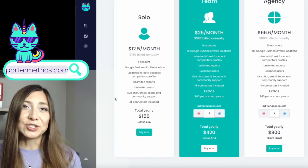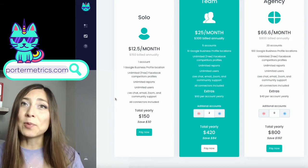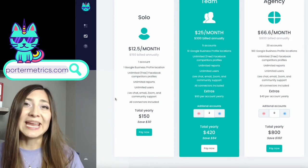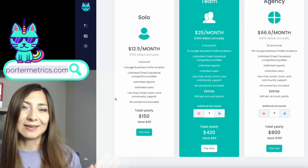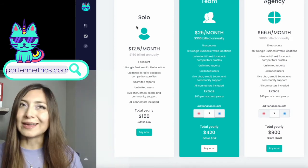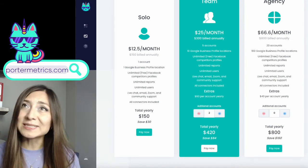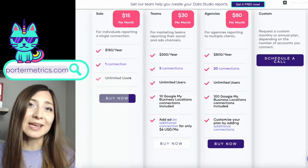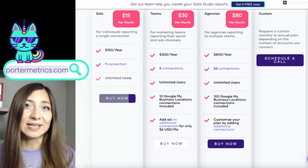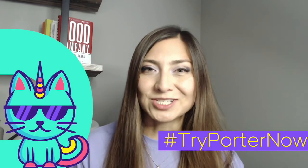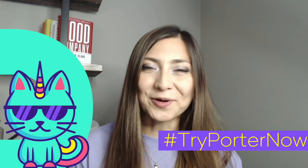Remember, you can manage your account in the Porter Hub anytime you need. And if you need additional information, you can go to our help center directly at portermetrics.com or schedule a meeting with our support team. What are you waiting for? Make the right decision. Try Porter now.